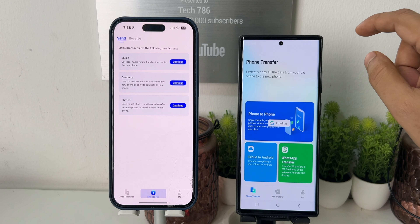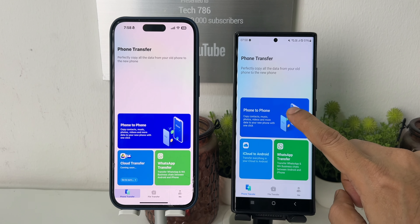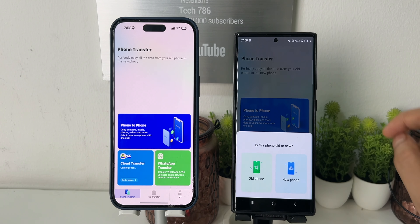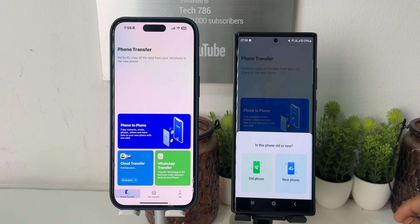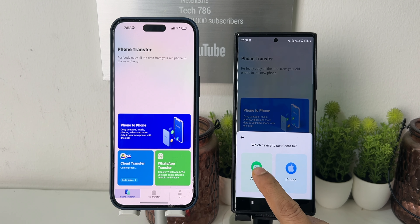Once you have downloaded it on both devices, click on the 'Phone to Phone Transfer' option. On your Android smartphone, you will get a prompt: is the phone new or old? Click on the 'Old Phone' option. It will then ask which device you want to send data to — choose the iPhone option. Here you will see a list of things you can transfer, like photos, videos, documents, contacts, etc.